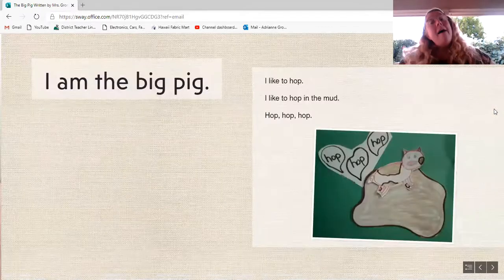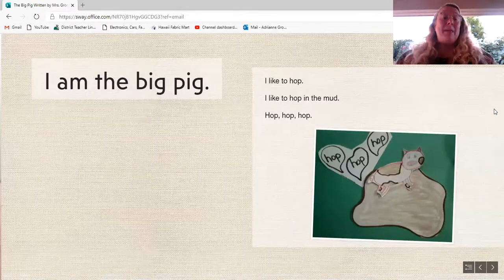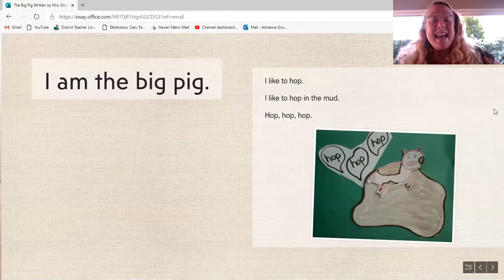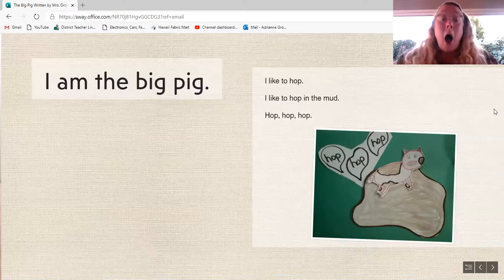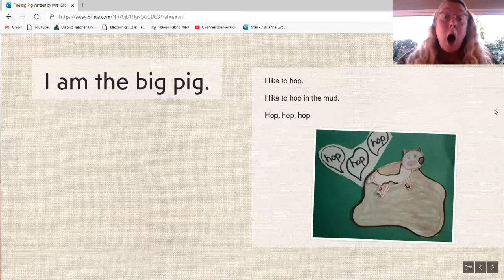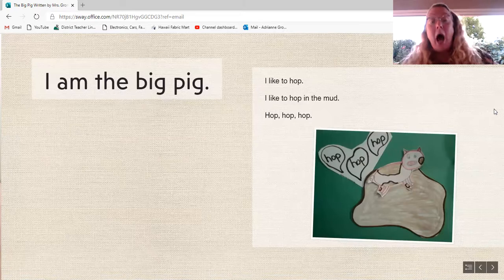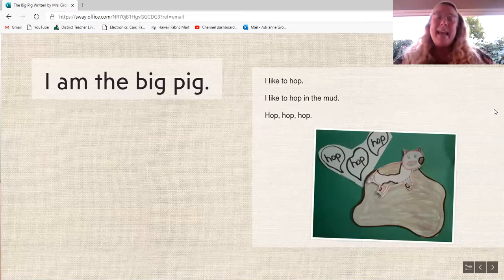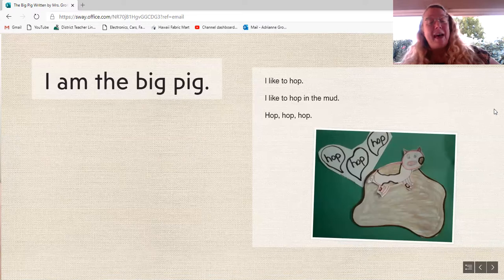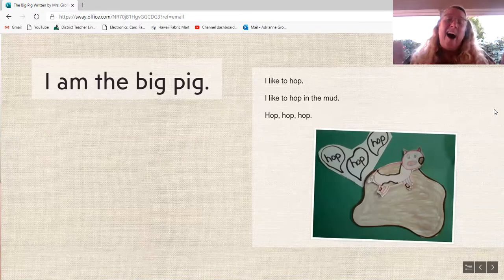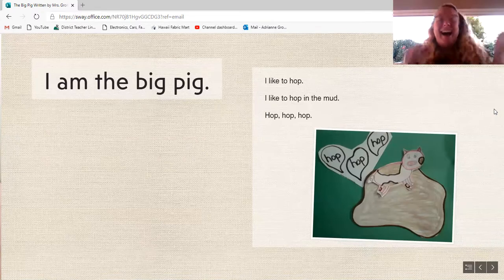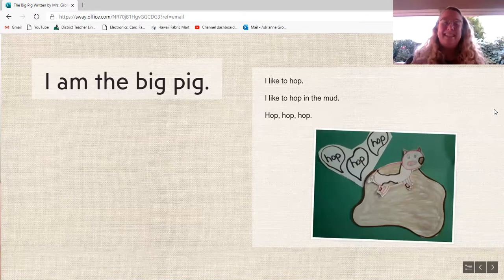I am a big pig. I like to hop. I like to hop in the mud. Hop, hop, hop.